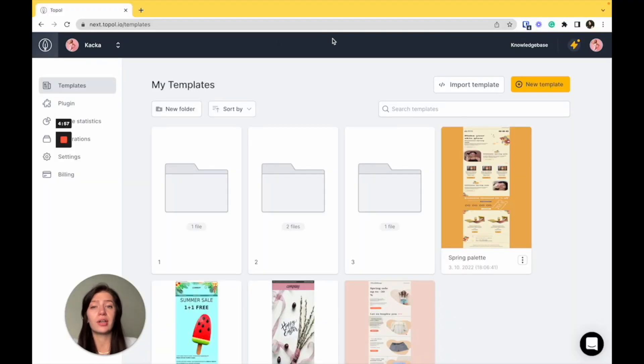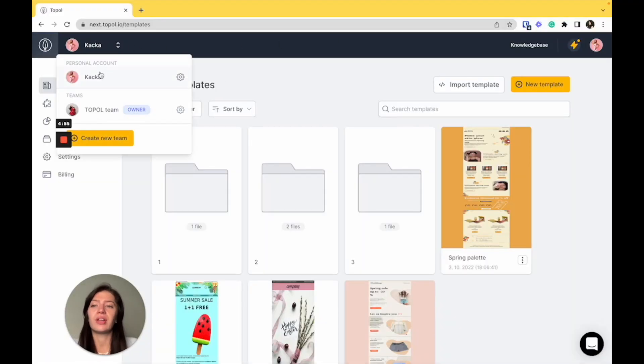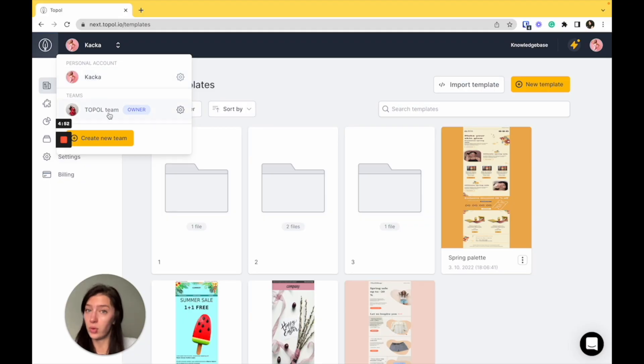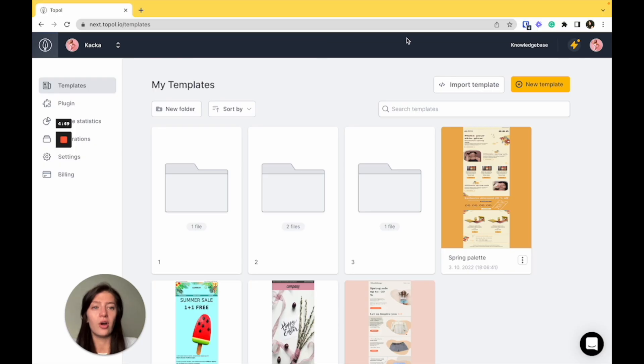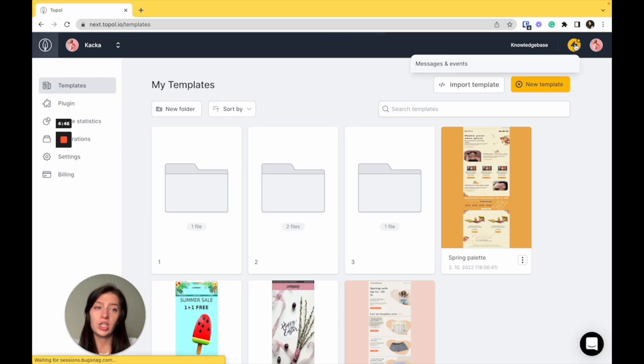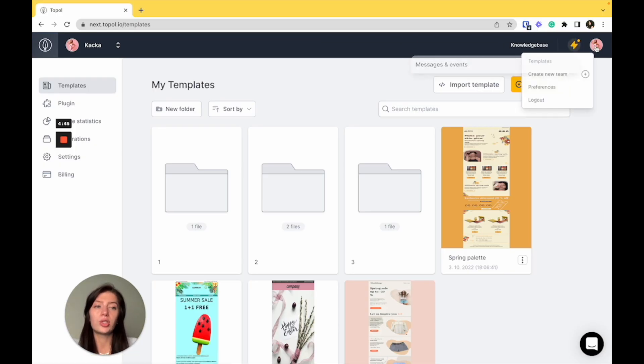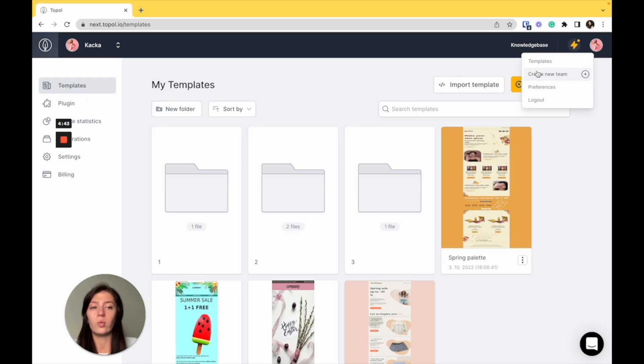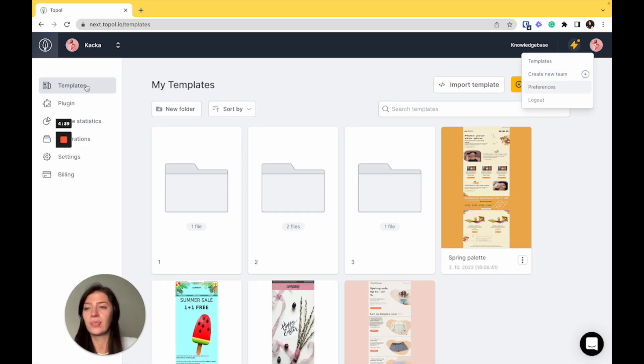First of all, we're going to start at the top. On the left, you can find your personal account and also switch between your teams if you have any and create a new team if you want to. On the right, you're going to find the knowledge base, notifications and also your account settings. We're going to get through all of those later, so let's get moving.